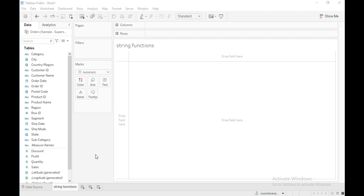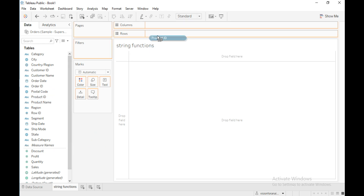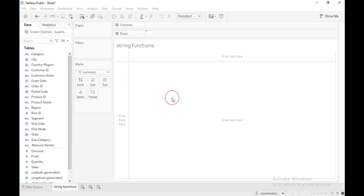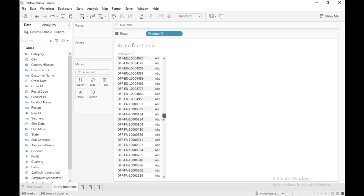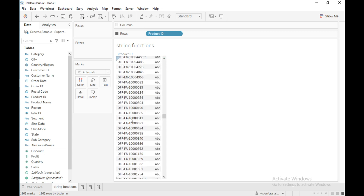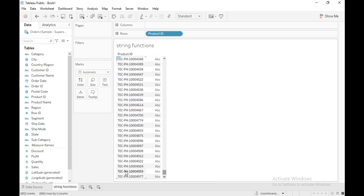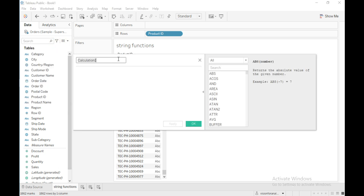Hello everyone. In this video you are going to learn about some string functions in Tableau. First I will drag Product ID into the row shelf. Here you can see some product IDs start with the letters 'FUR' which indicates the furniture category, some are 'OFF' which indicates office supplies, and some are 'TEC' which indicates the technology category.